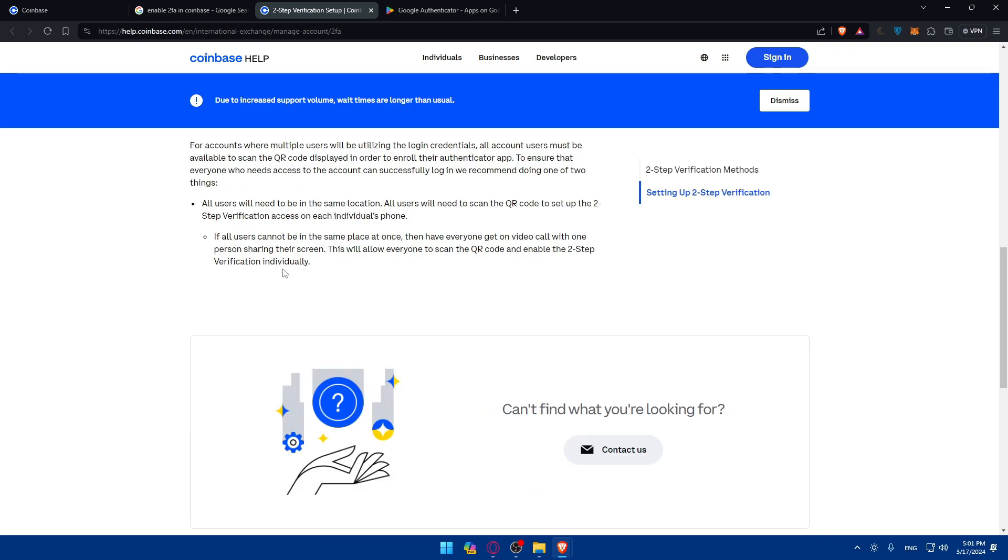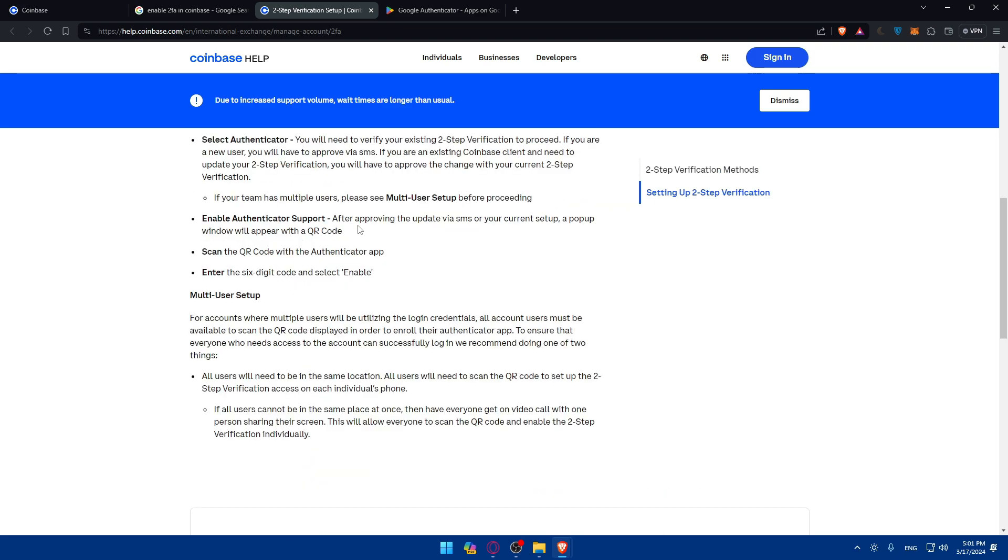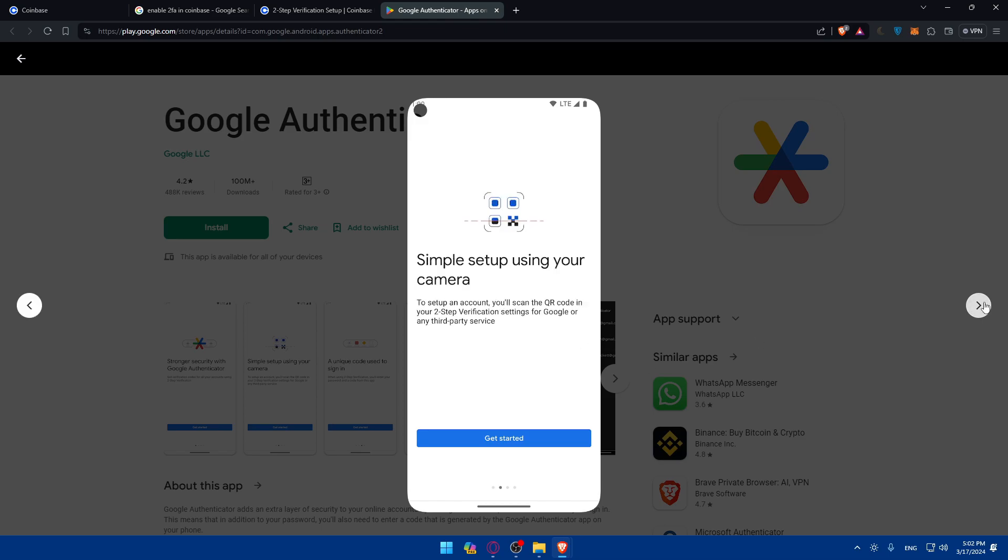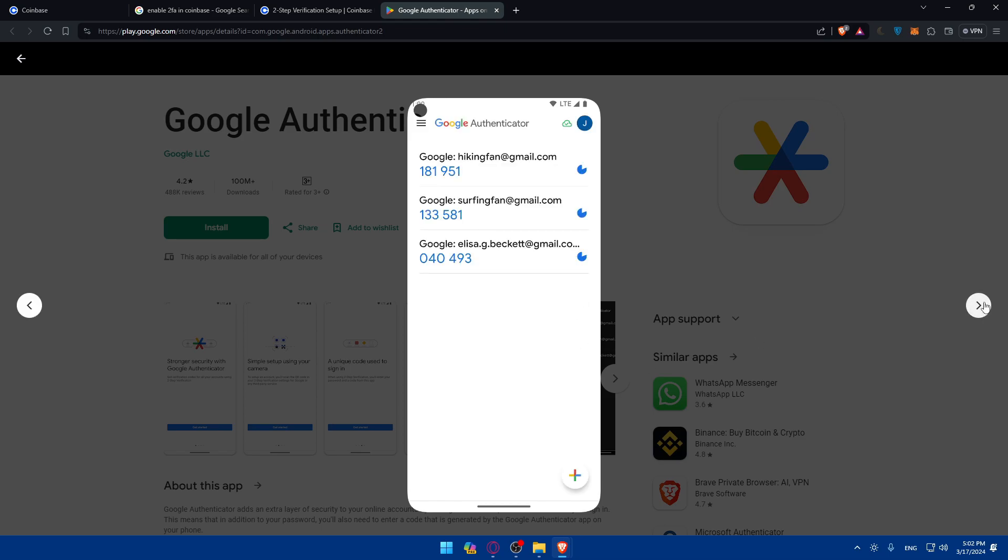Basically, once you click on enable, they will give you a code or setup key. What you'll need to do is simply go to your Google Authenticator. You'll have to click on get started and log into your account. Then you will find yourself on something like that.